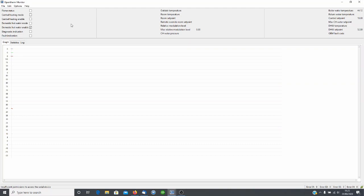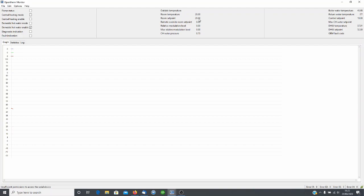You'll start to see the parameters appearing at the top. So as we've got an EVO home controller connected it will just show room temperature and a room set point of 20. This is quite normal, it's because the EVO home aggregates room temperatures and set points.